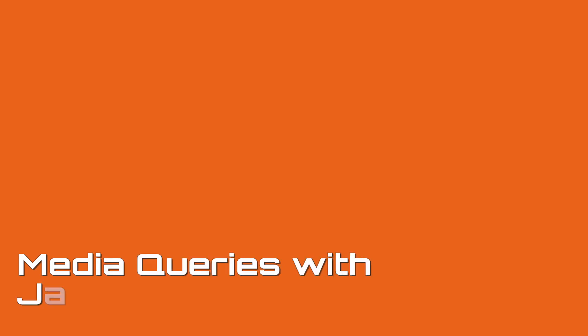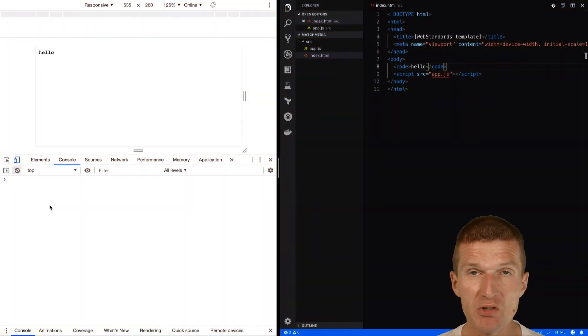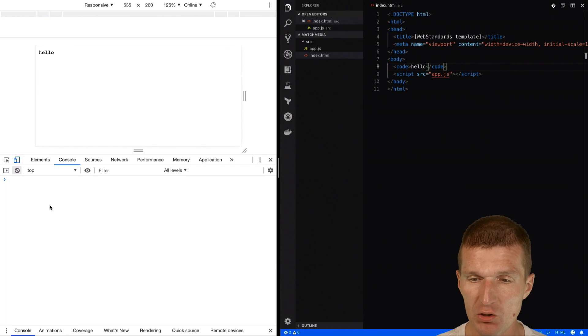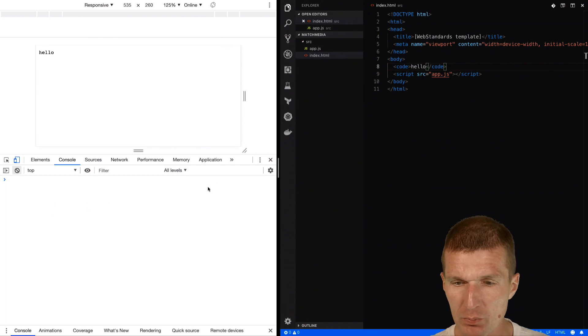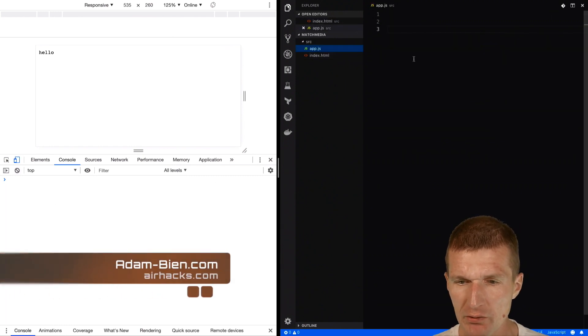Hello, my name is Adam Bean and today I would like to listen to media queries, but not in CSS, rather in JavaScript. For this purpose, I would like to implement a listener, a media query listener.